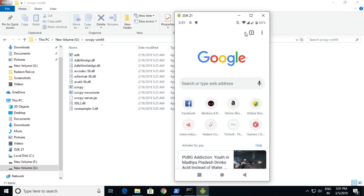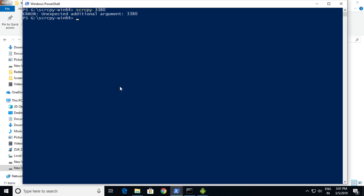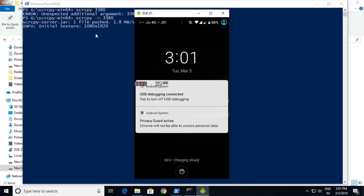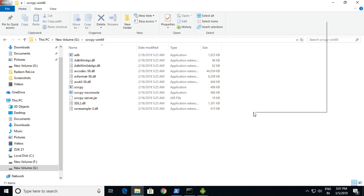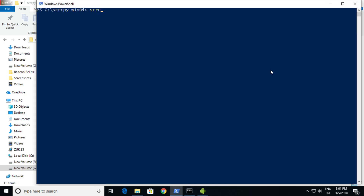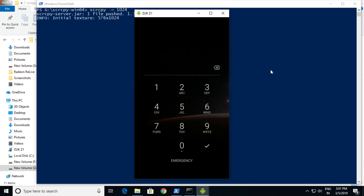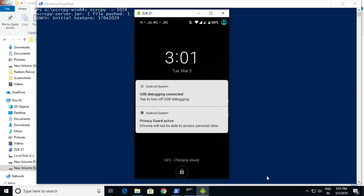If you try to use 4K resolution, scrcpy won't work. It will always load 1080p because scrcpy supports up to 1080p only. You can also try using 1024 resolution, which will work. Just remember that scrcpy can support any custom resolution below 1080p.